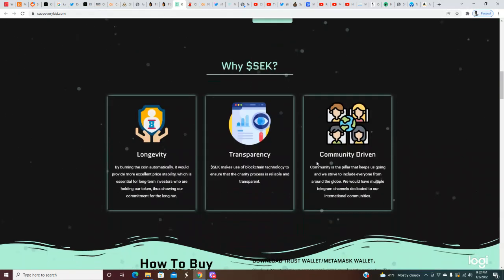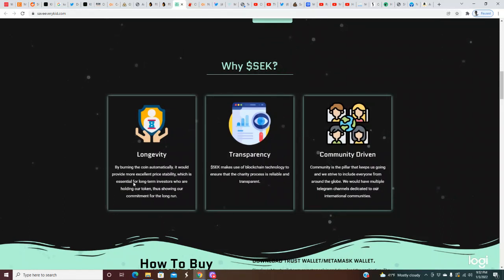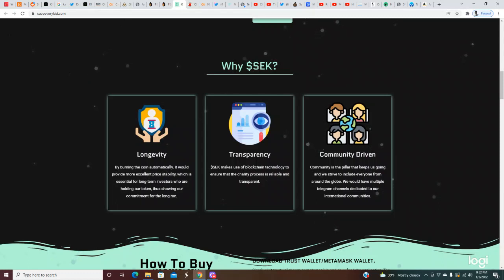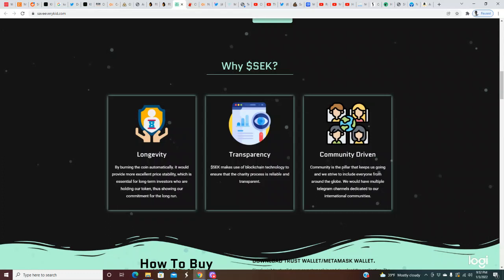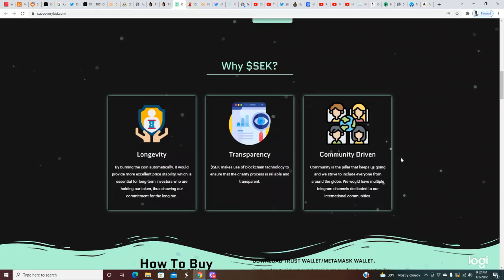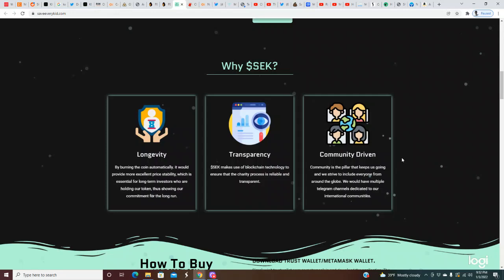Why SEK? Longevity: by burning the coin automatically it will provide more excellent price stability which is essential for long-term investors. Transparency: SEK makes use of blockchain technology to ensure that the charity process is reliable and transparent. Community driven: community is the pillar that keeps us going.